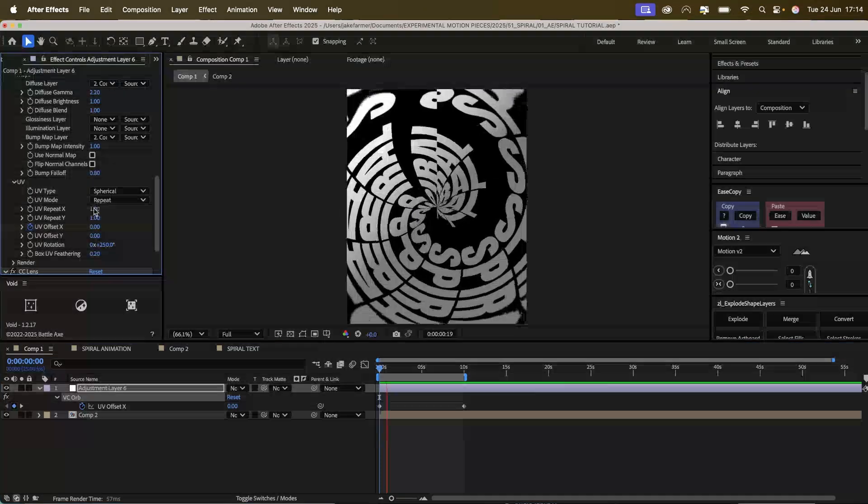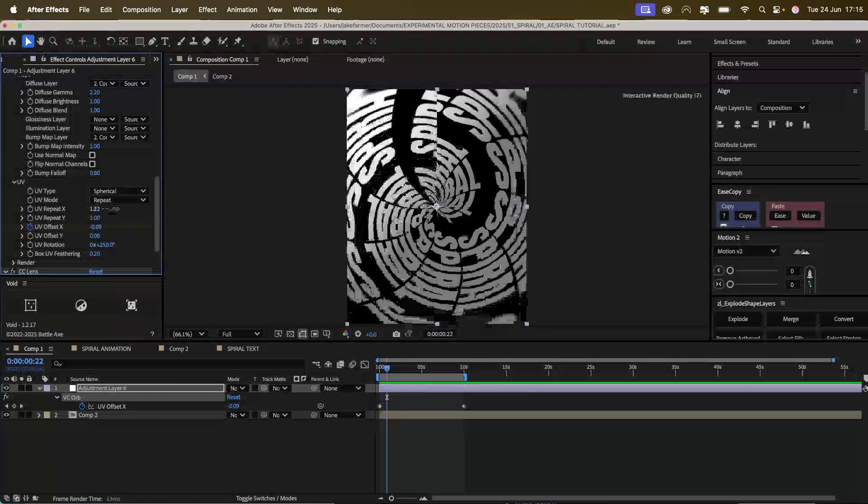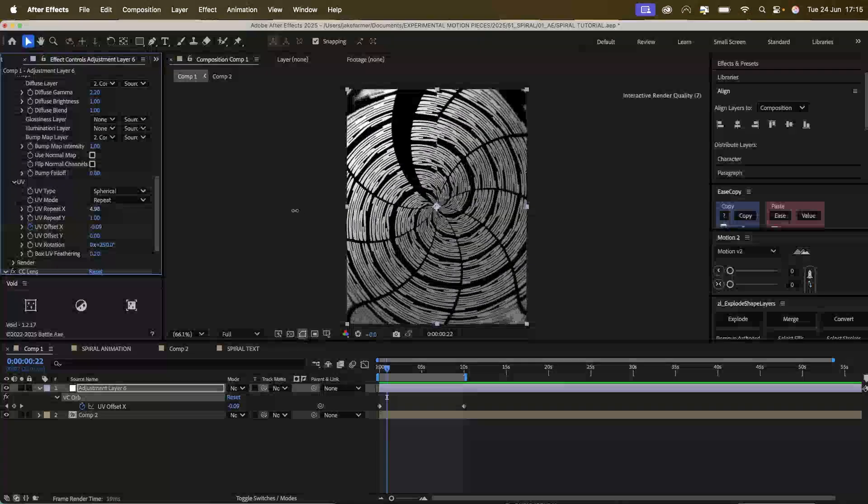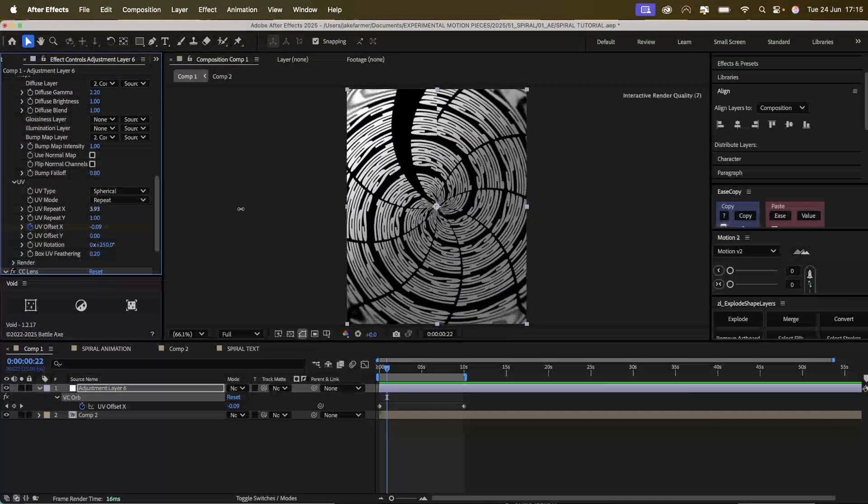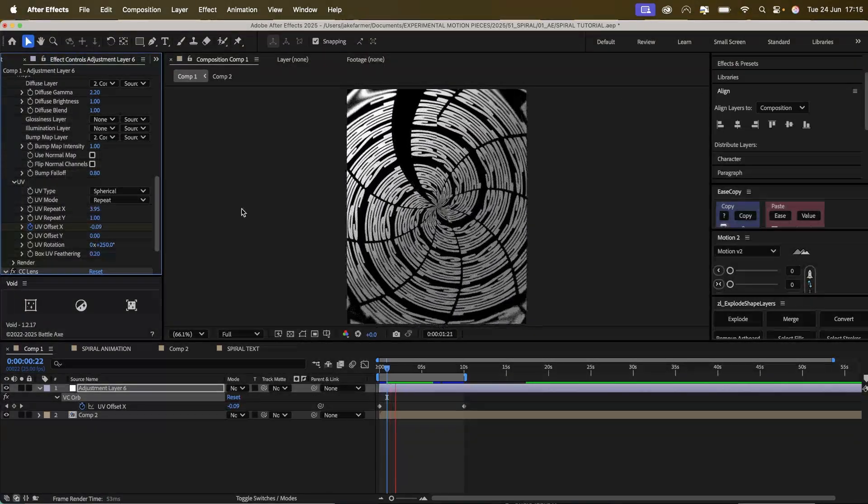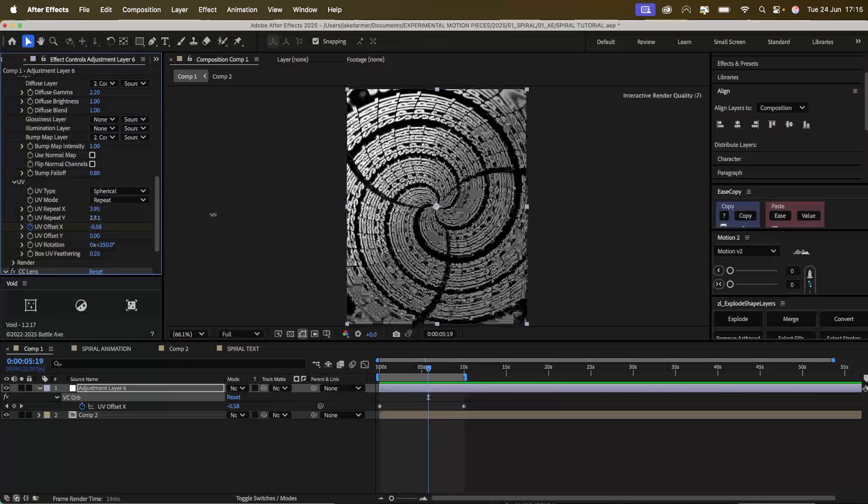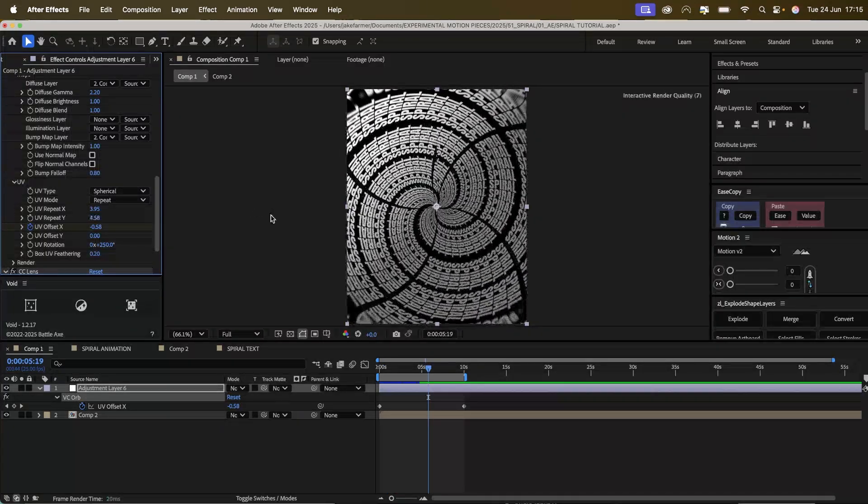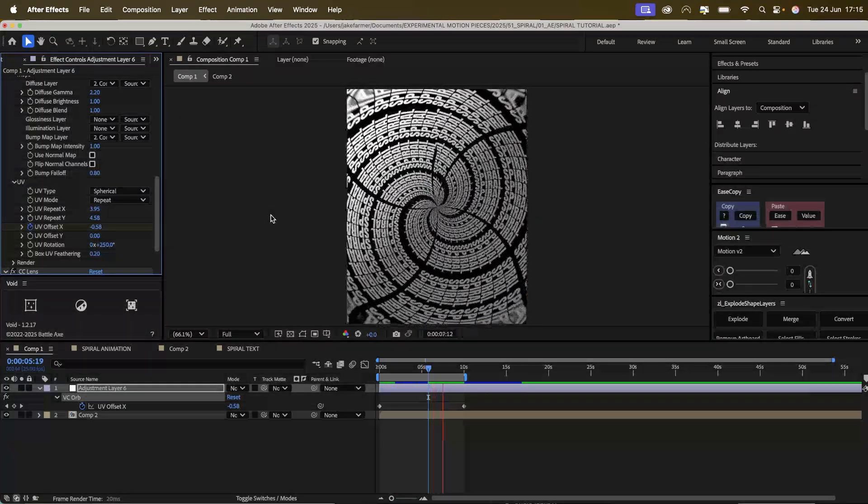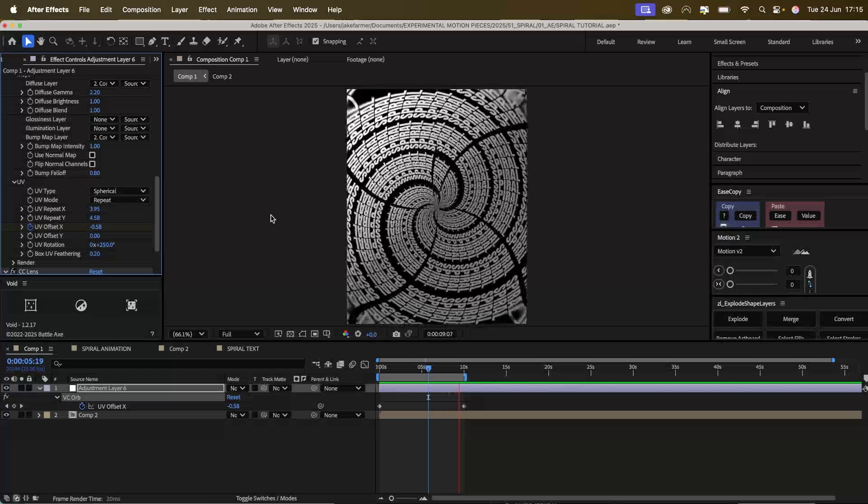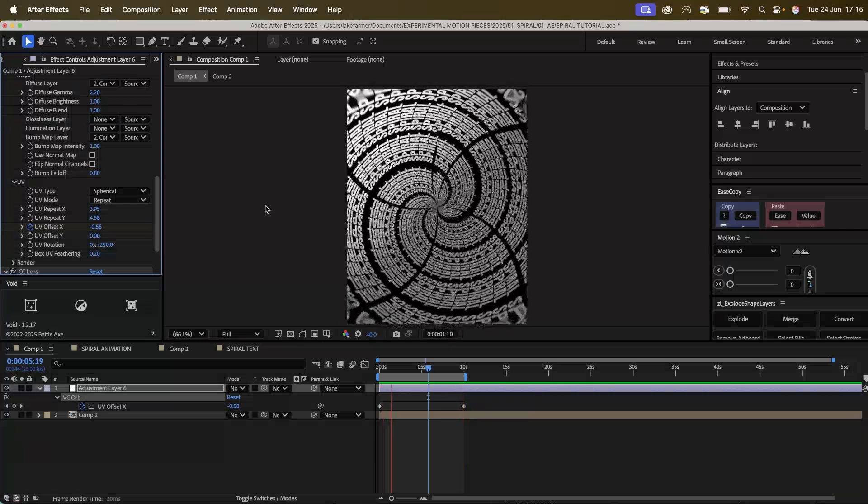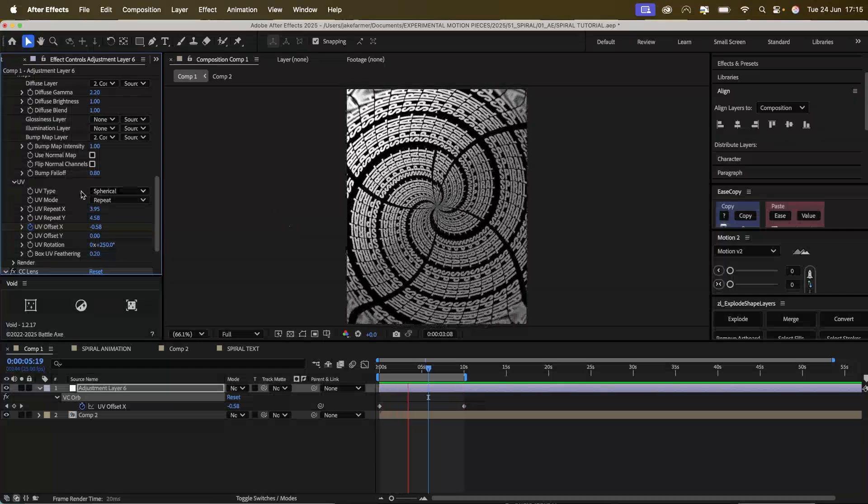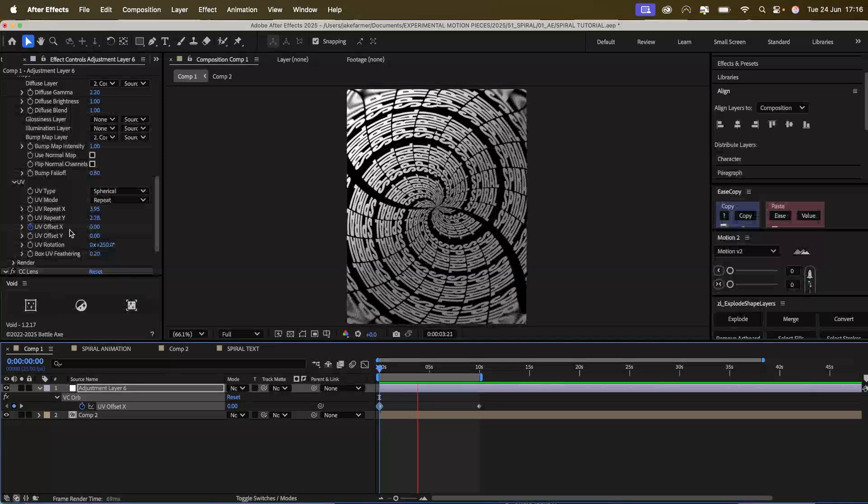You can also change the sizing and add duplications of the text like this. And then you have more duplicates of the text like that, which is really cool actually. I'm honestly liking this a lot more.